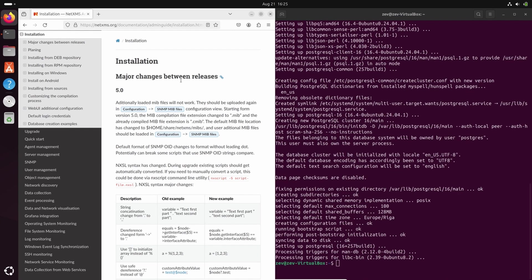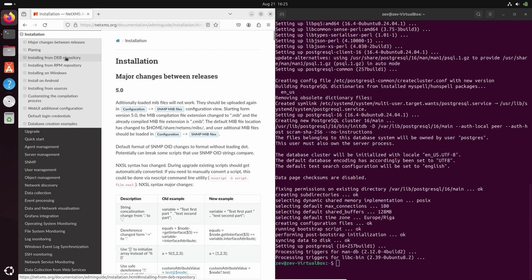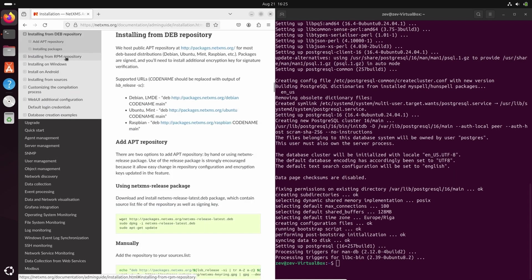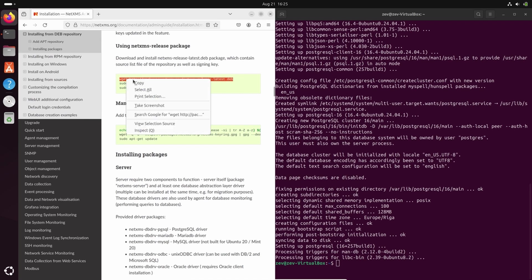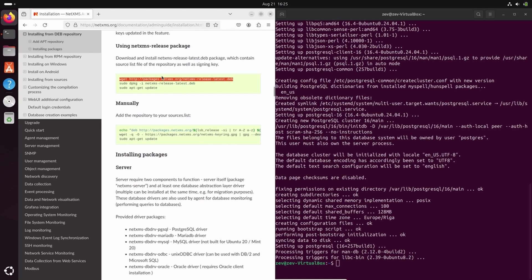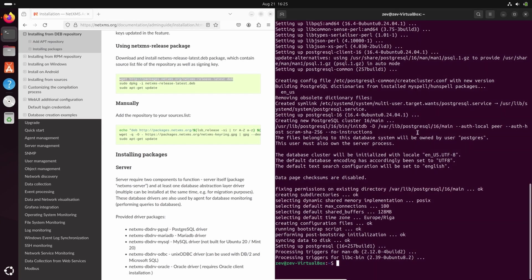Once Postgres is installed, we will continue with installation manual under installation from DEB repository. We will install repository using DEB package that will install together repository and its keys. By installing this way, we can be sure that if signed keys will be changed, they will be automatically updated from our own repository by updating the NetXMS release latest DEB package itself.